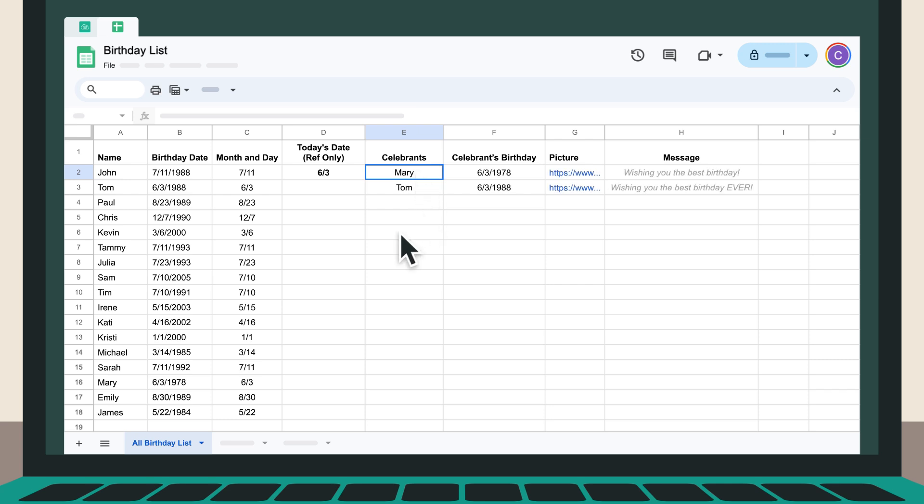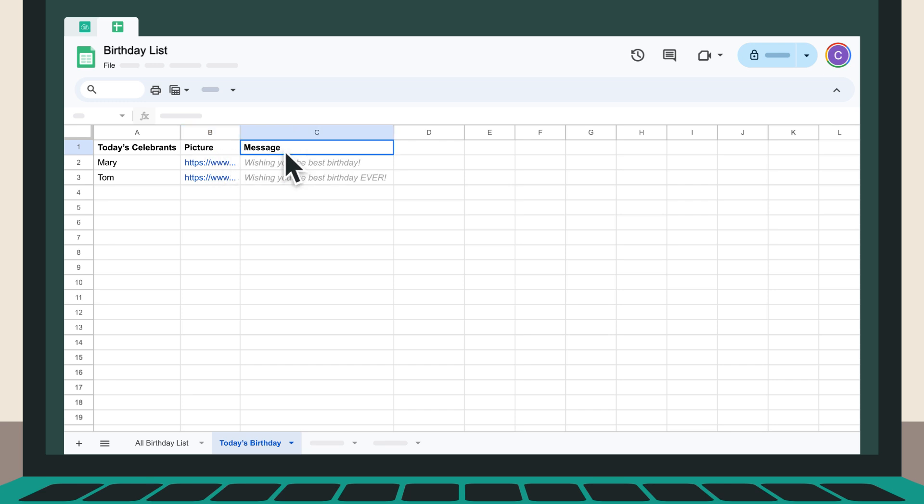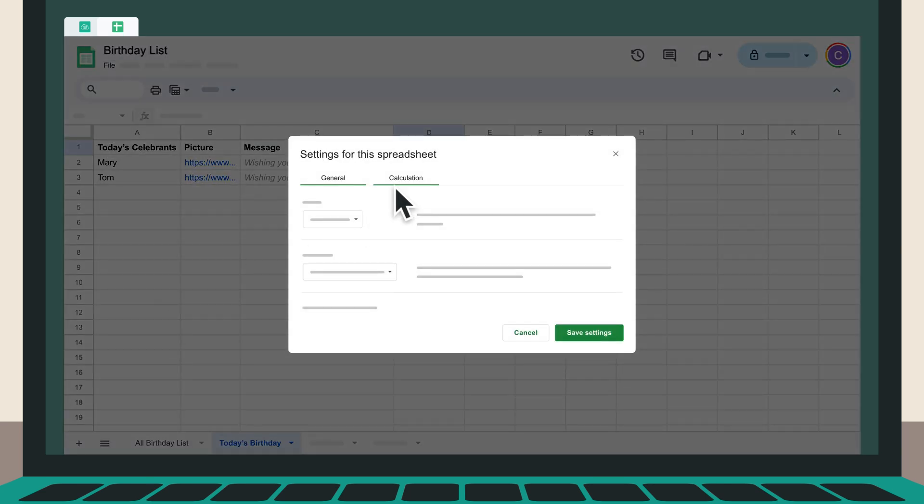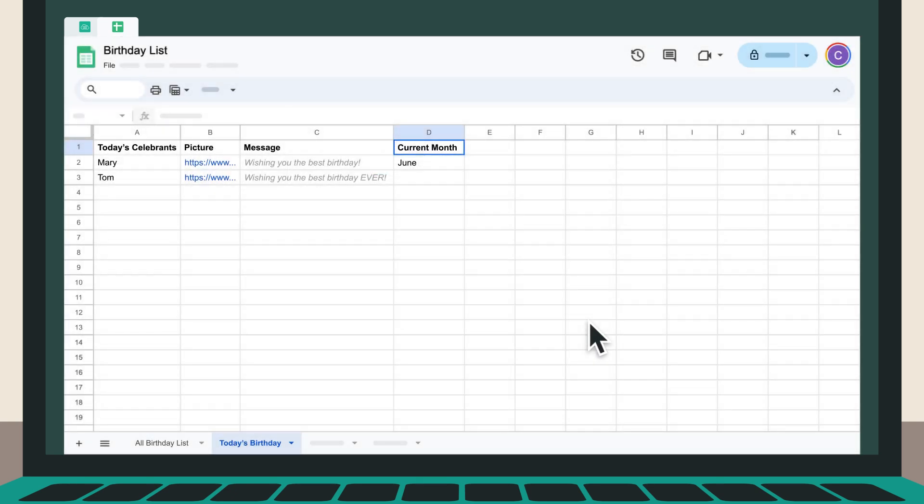If you'd like, you can add an additional sheet and refine the information on the working sheet further for easier management. Make sure recalculation is set correctly within the Google Sheets settings. For example, set it to recalculate on change and every minute or hour. This setting ensures functions like now or today are recalculated frequently.